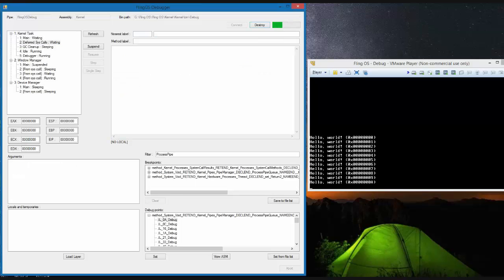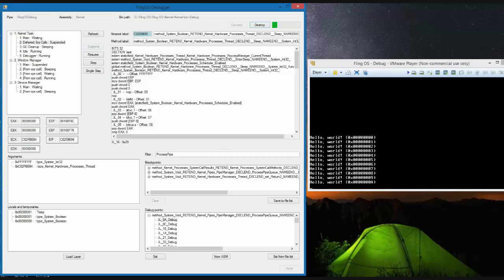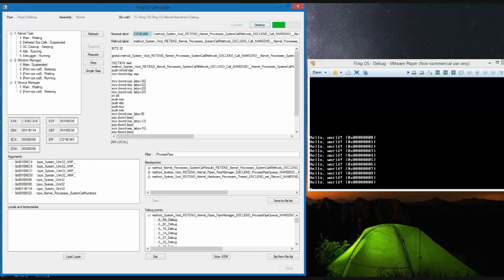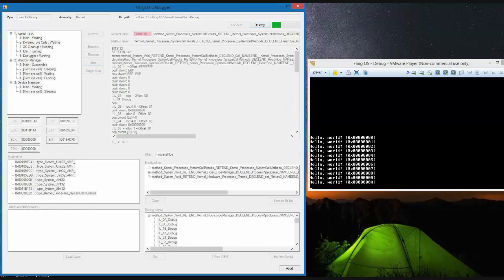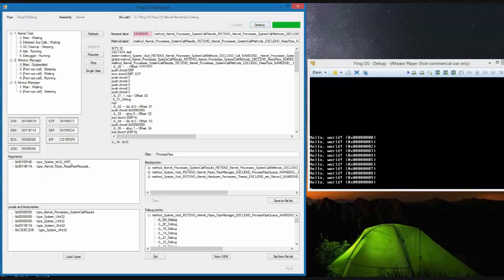Multiple threads can be suspended at once. By suspending a thread we can then step through it between the breakpoints. Here we can see stepping through the main window manager thread and the deferred system call thread.